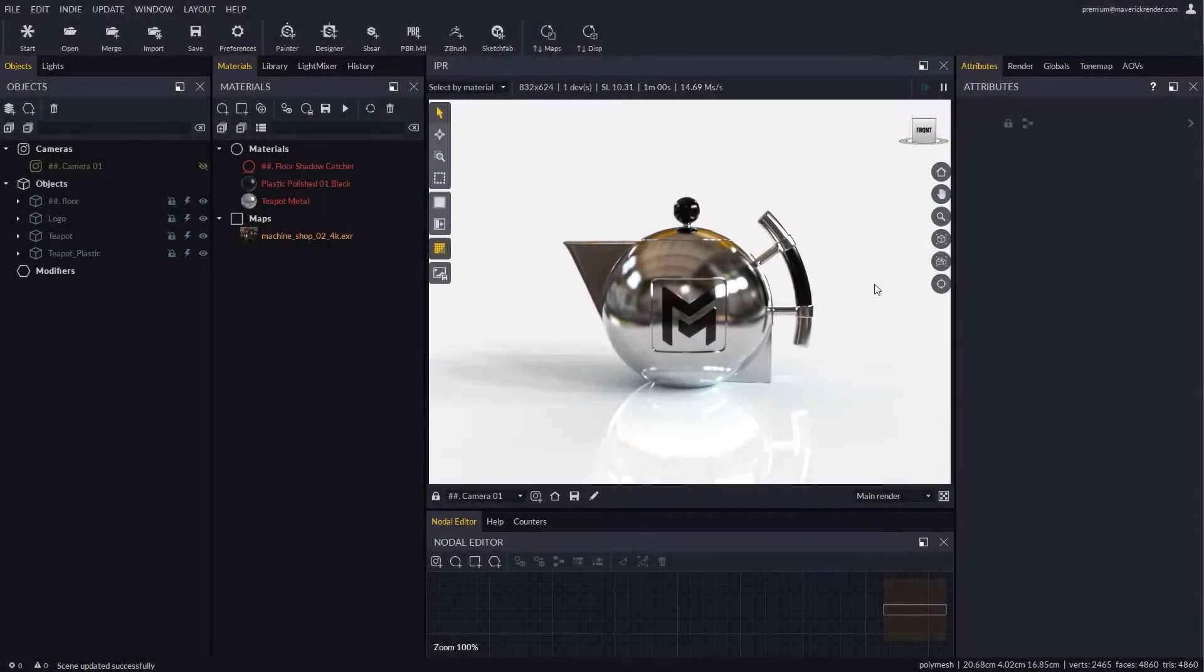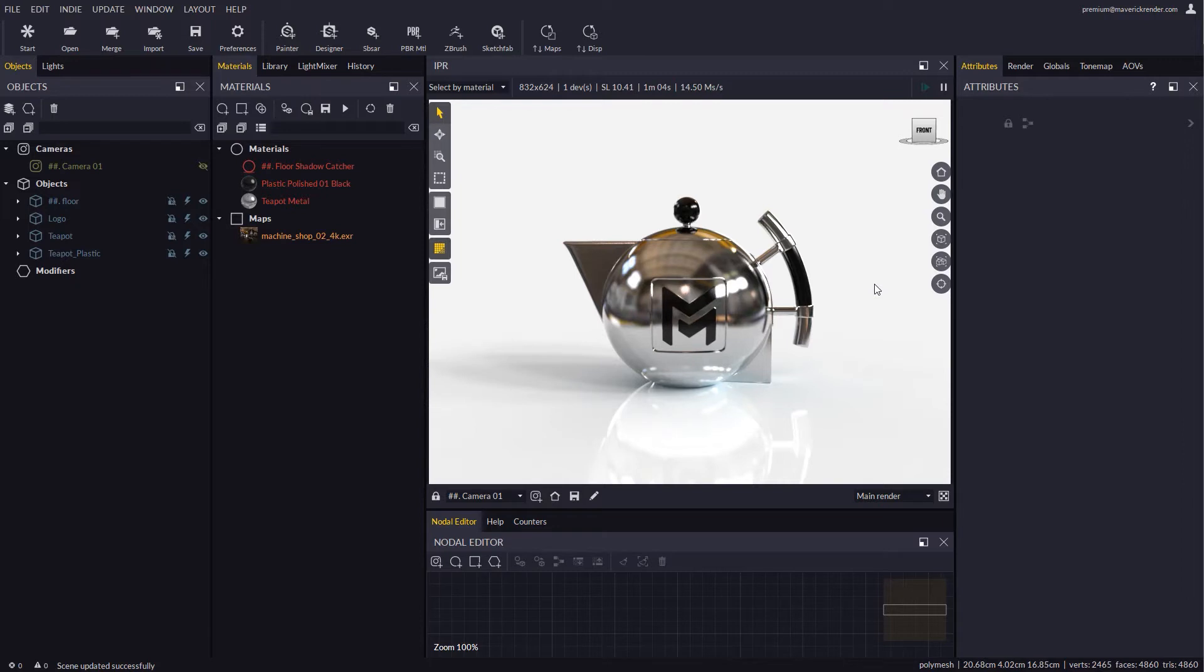Hello everyone and welcome to this new video tutorial for Maverick Render. In this video we will learn how to use a new feature added in the latest release of Maverick Studio called Render Sets.